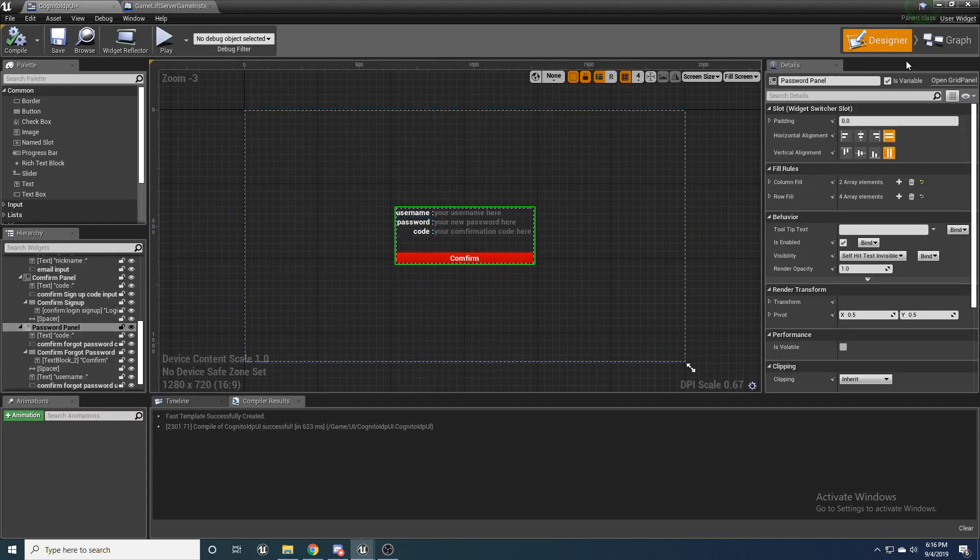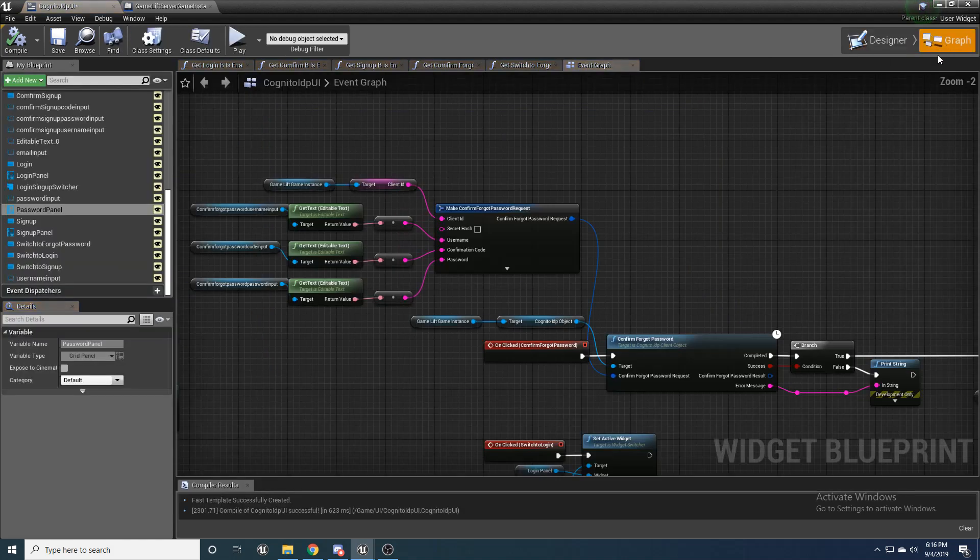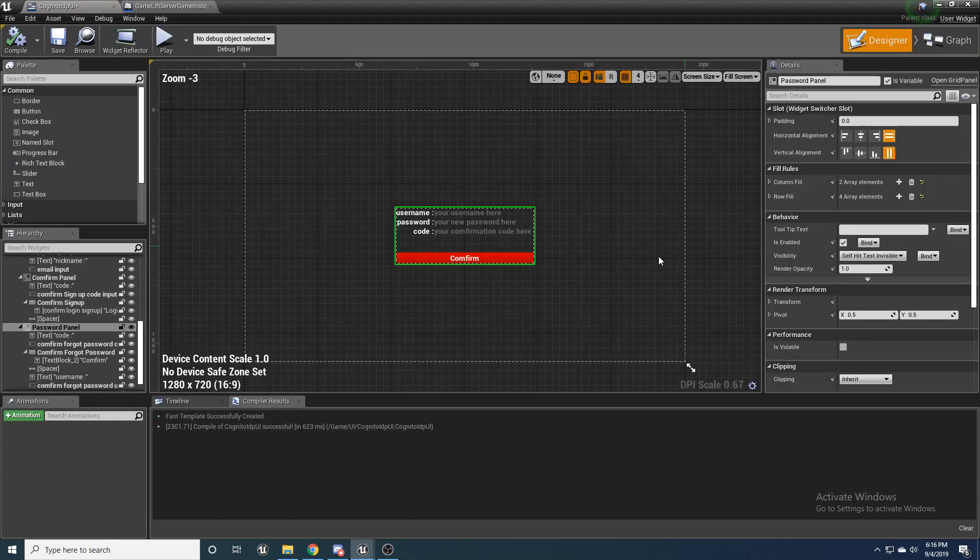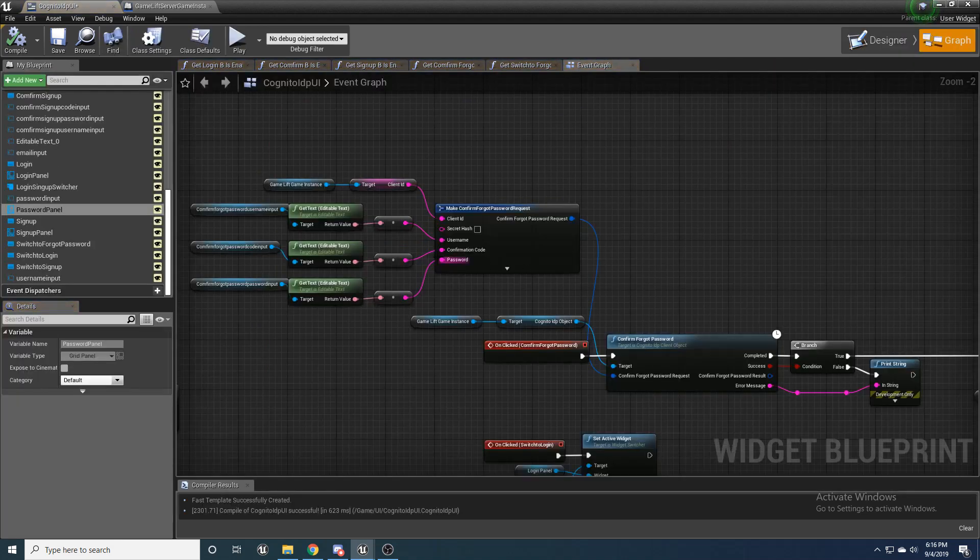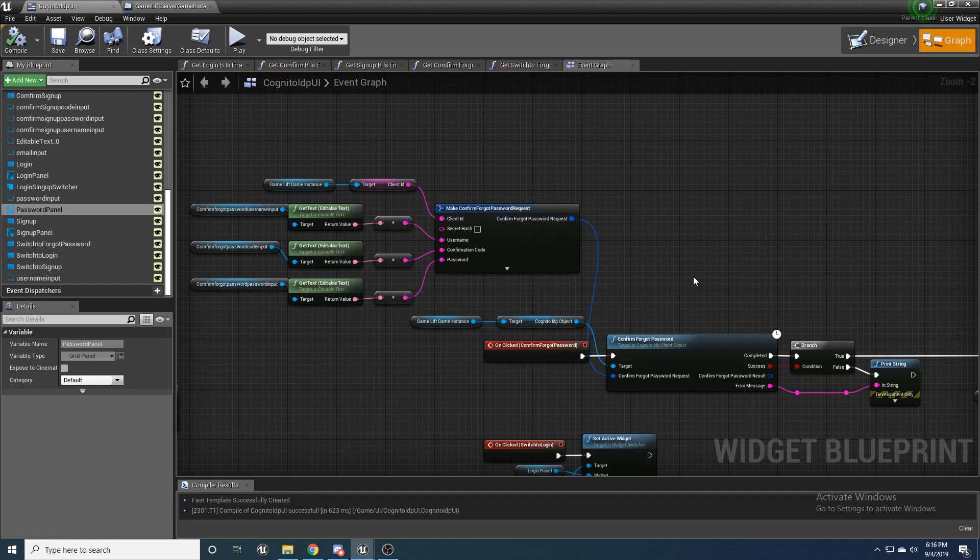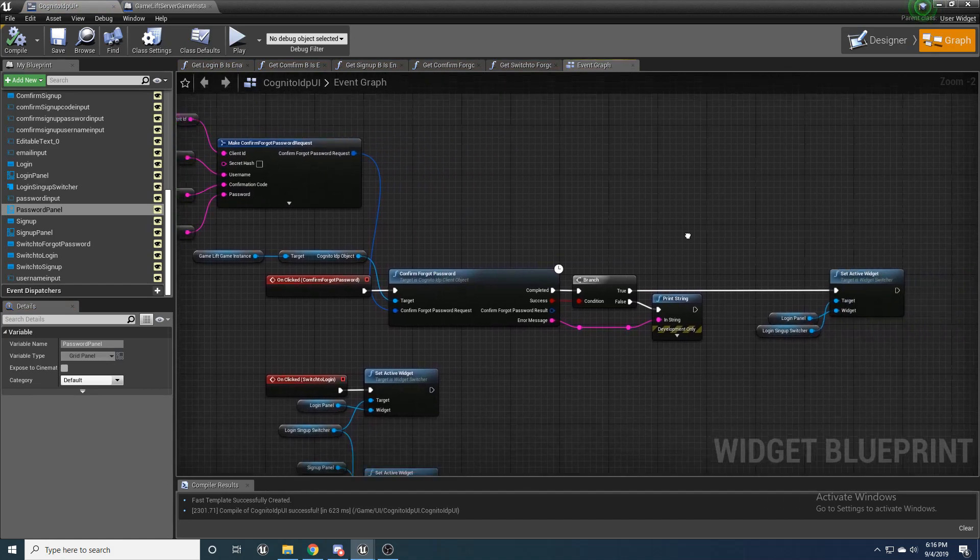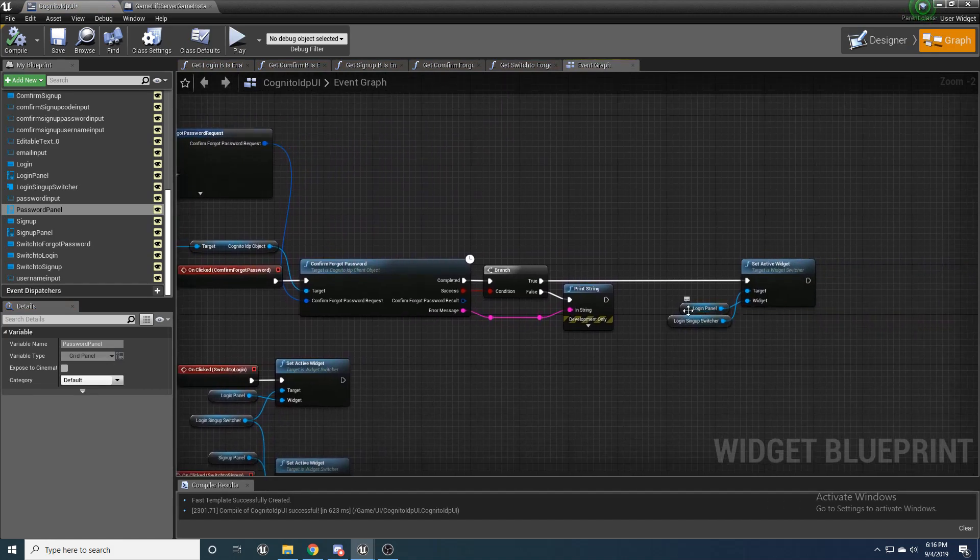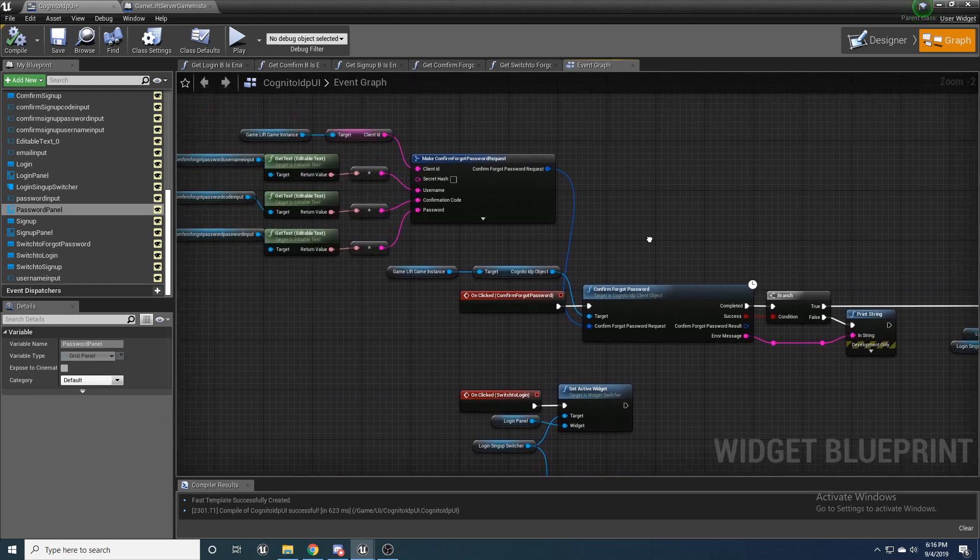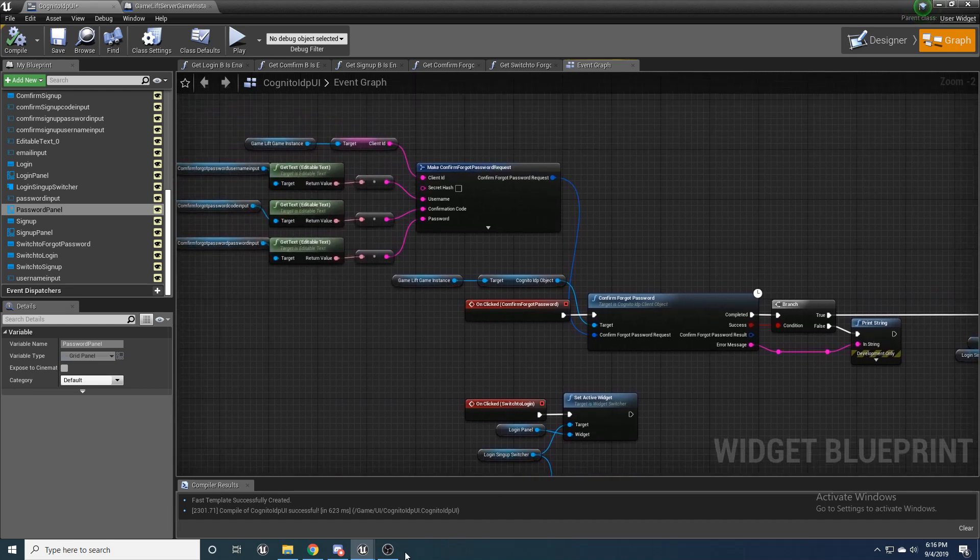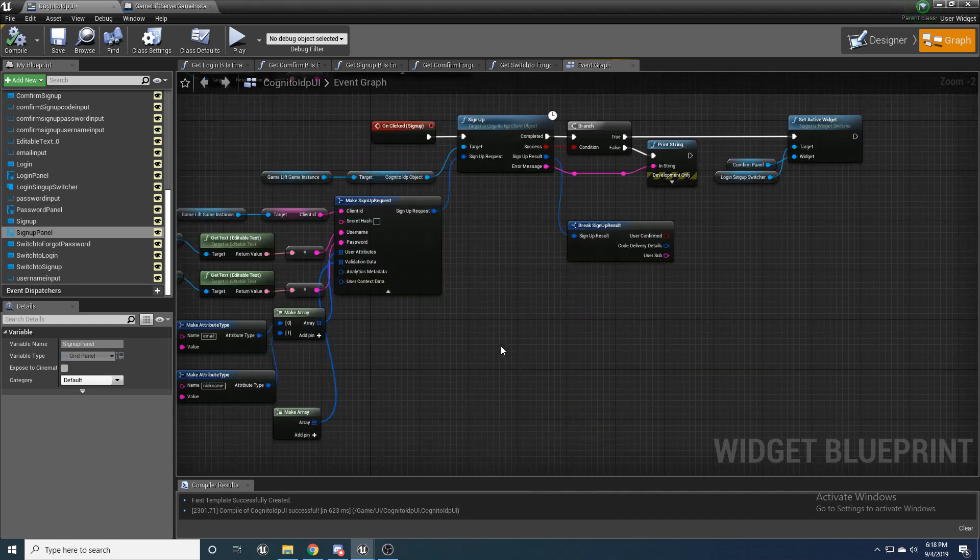And you'll have to type in that code to be able to reset your password. And then once you go to that forgot password page, it'll take you right here and you'll enter in that code, your username and your new password. And it'll make a confirm password request. And then it should take you back to the login panel and you should be able to log in as long as everything was successful.